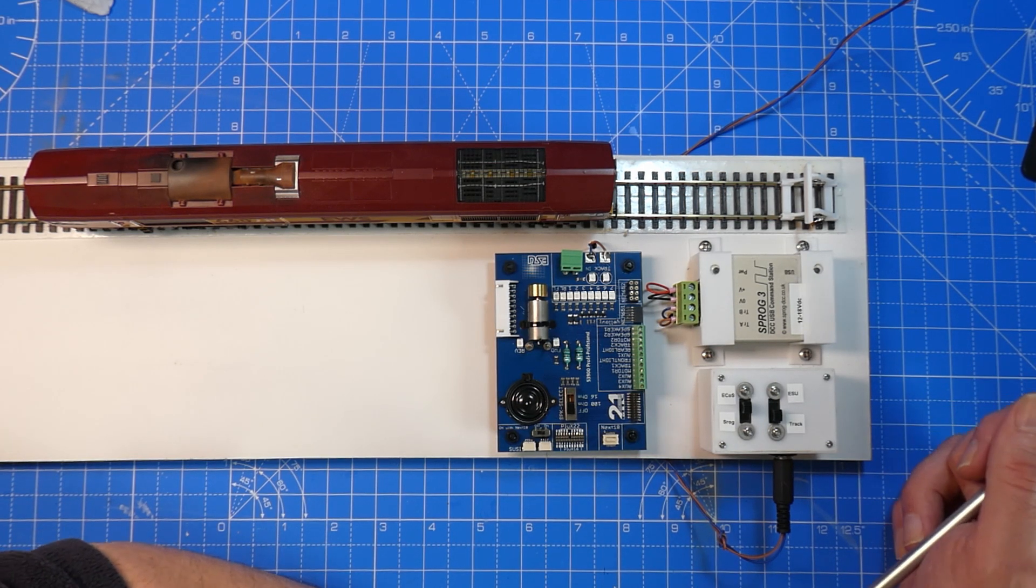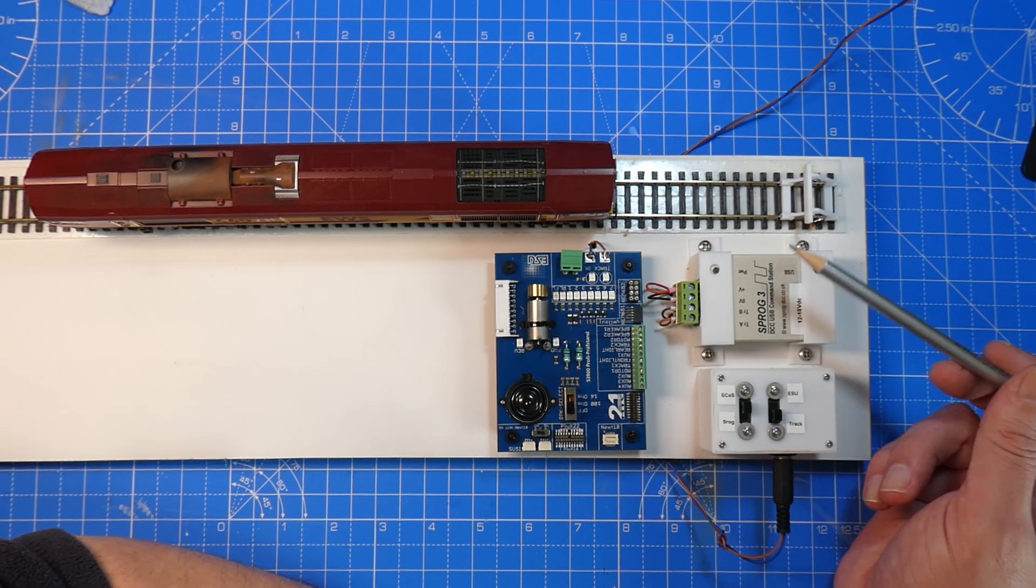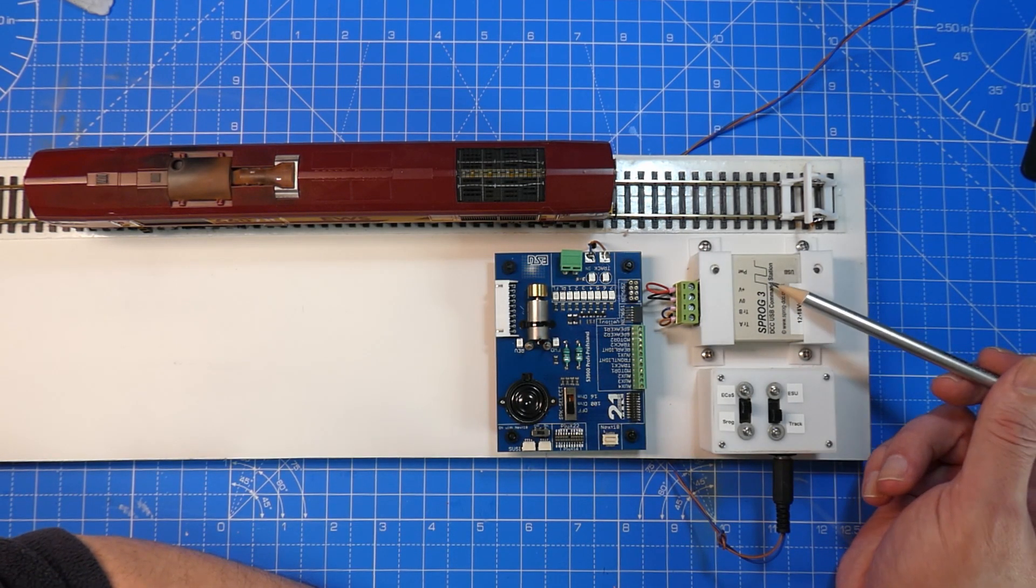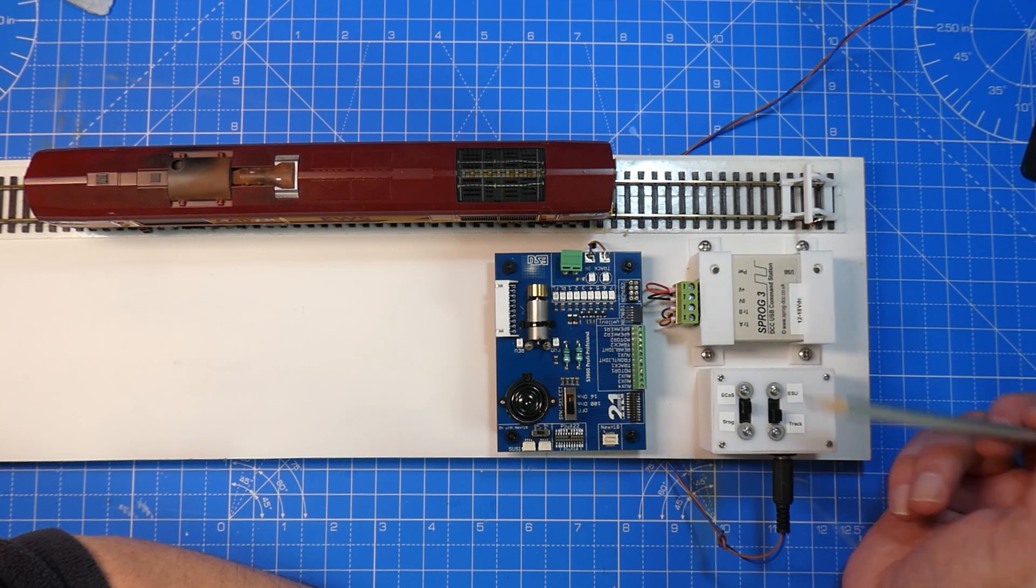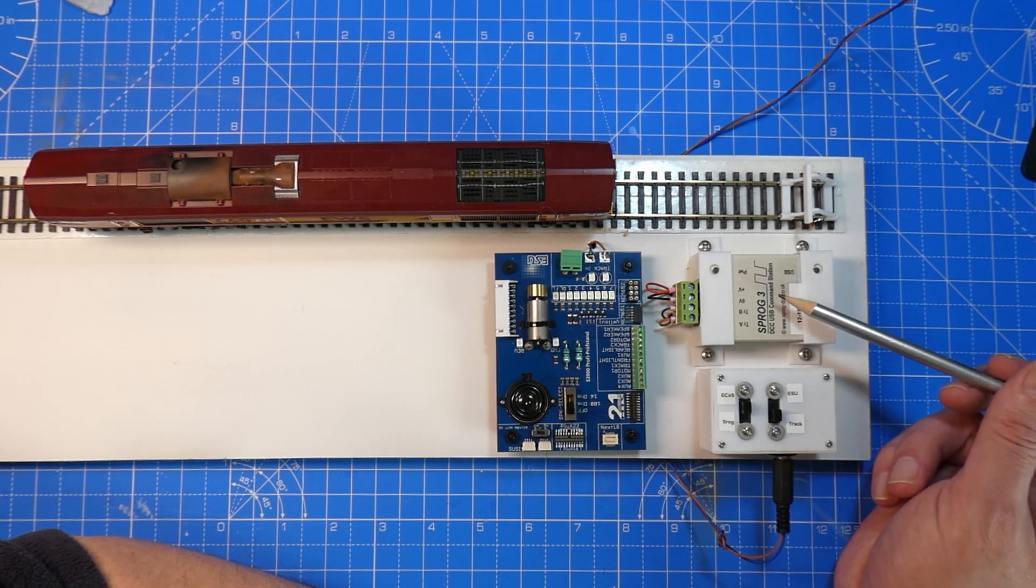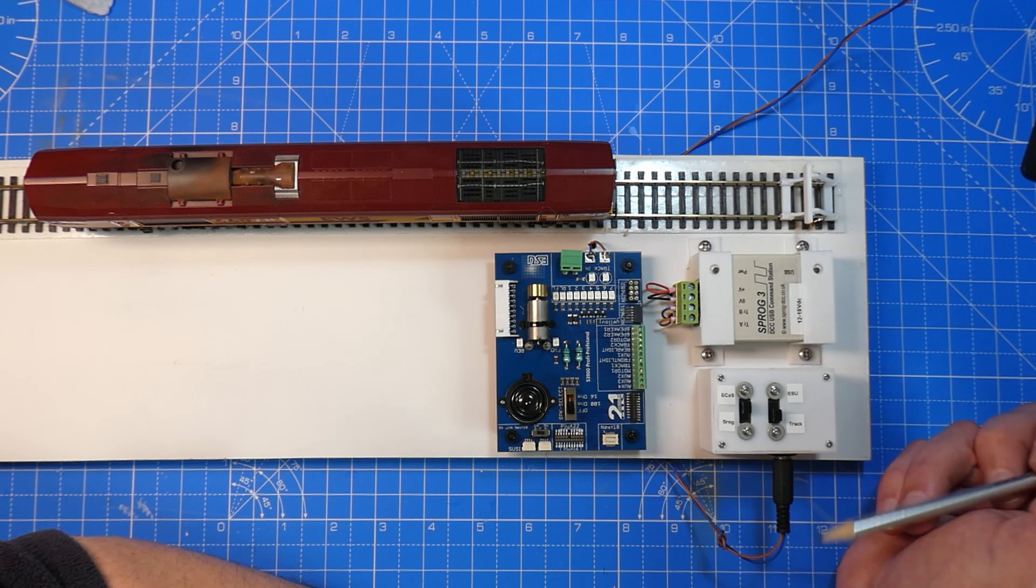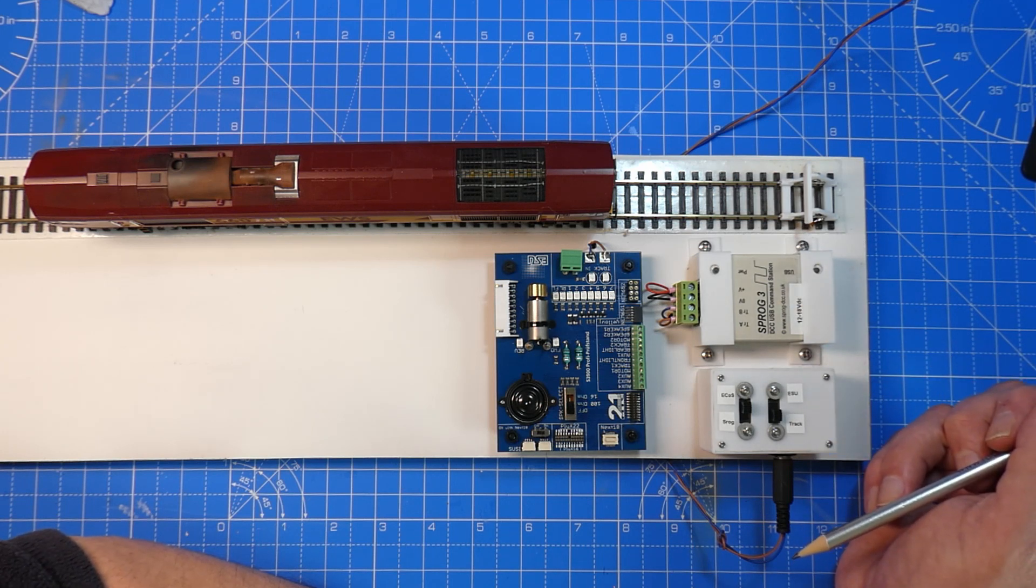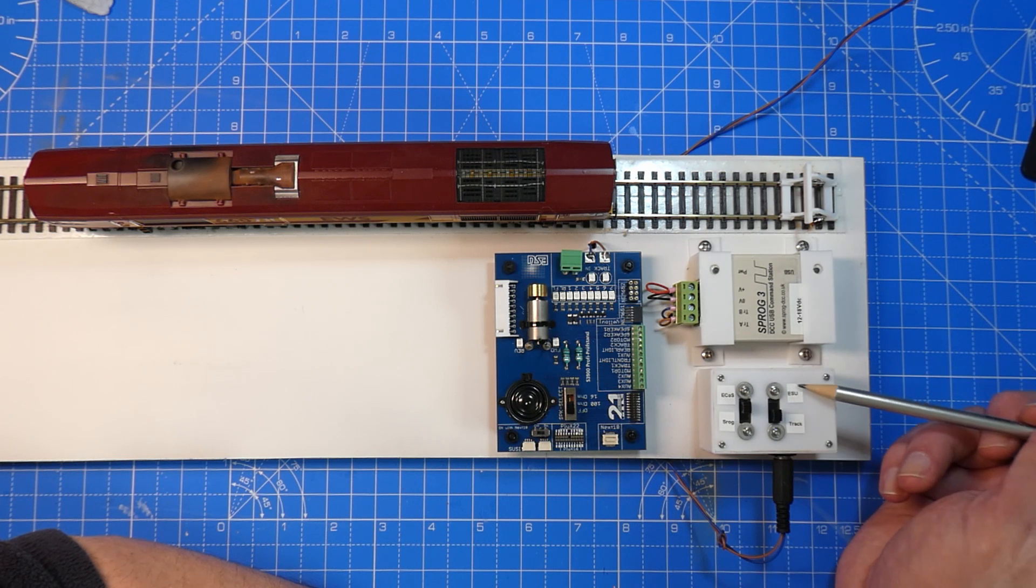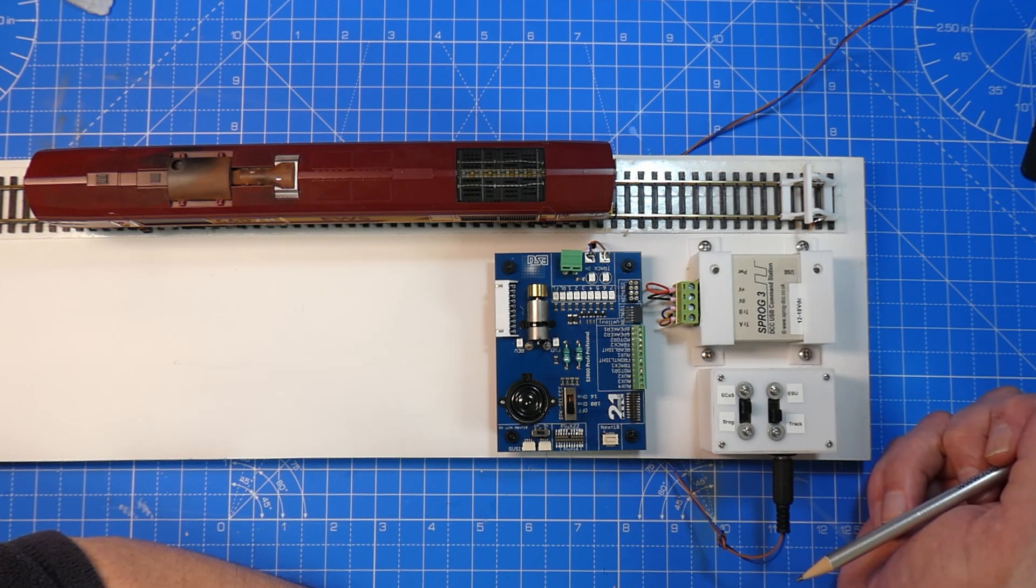So, on the whole, a bit neater, a bit tidier. I've got the option as well to use the Sprog with the Decoder Pro and the likes. So, not too bad. Thanks again to Google for the print. Stay safe. Thanks for watching.